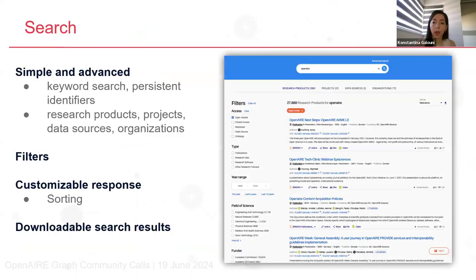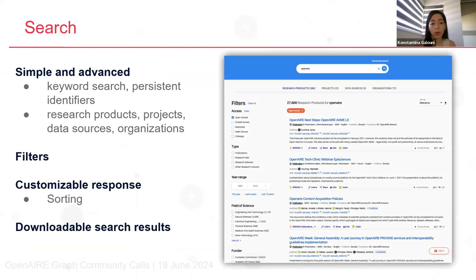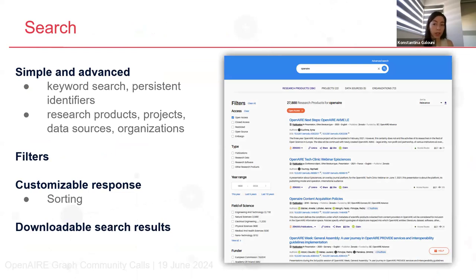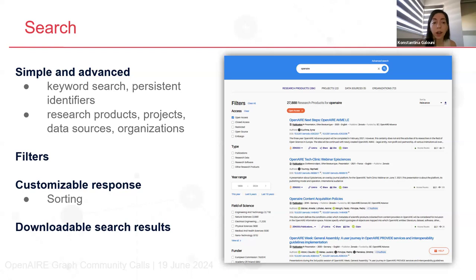For the search functionality, we offer a search page where you can navigate through research products, projects, data sources, and organizations. There is always a search form on top where you can search by keywords or by persistent identifiers. On the left side there is a variety of filters such as access type, year range, fields of science, funders, etc., which you can select to narrow down your search results.